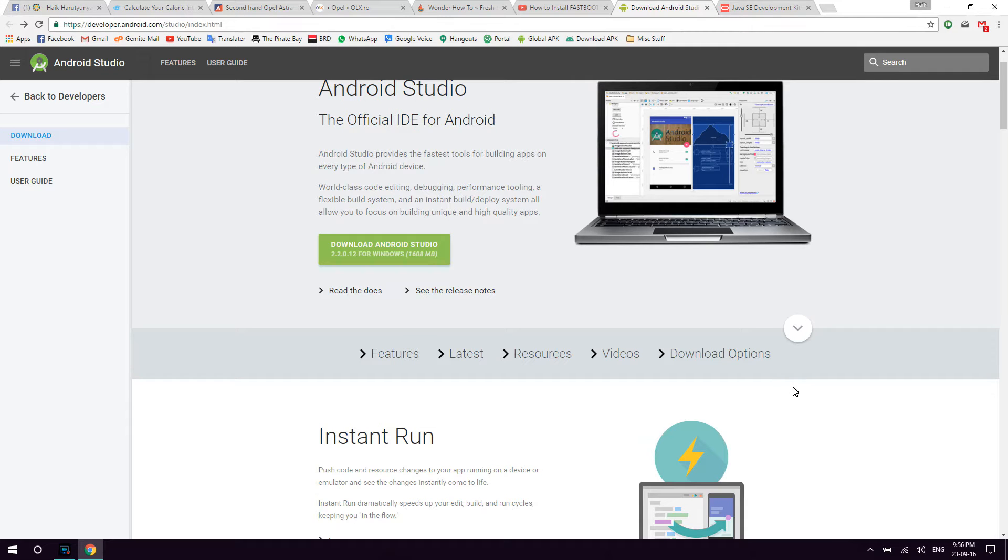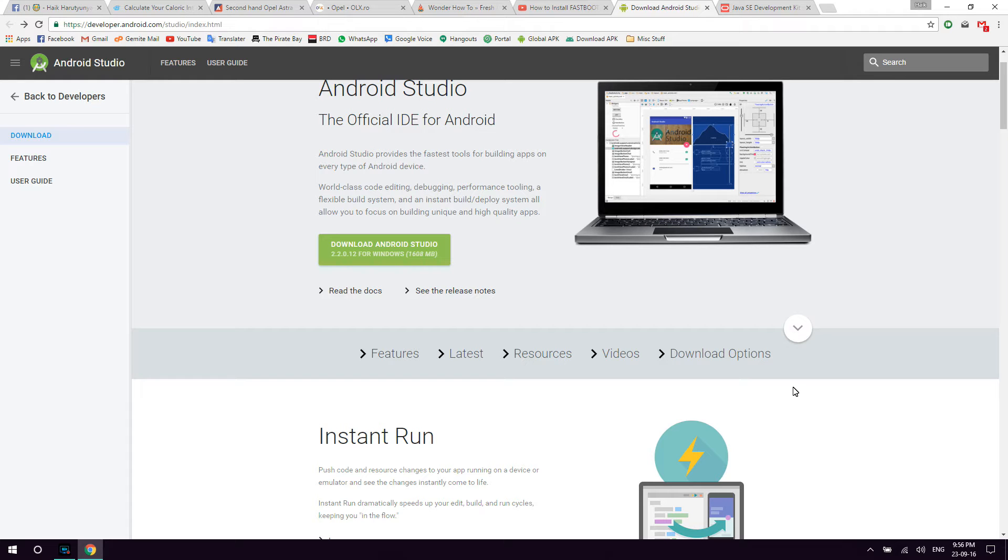Hey guys, if you ever wanted to root your Android device, flash a custom recovery or custom ROM and checked out some tutorials about that, you've definitely noticed that one of the first steps is to set up Fastboot and ADB on your computer.